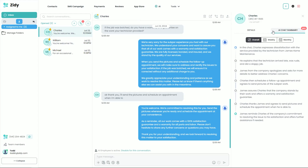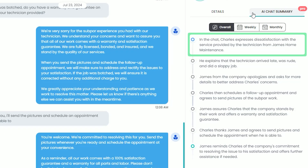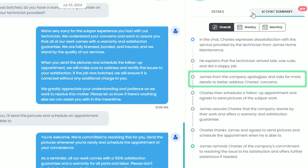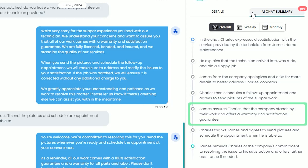I can quickly see that a customer expressed his dissatisfaction with our technician. He then went on to explain that the technician arrived late, was rude, and did a sloppy job. We had our representative named James ask him for more information to address his concerns and assured him that the company offers a warranty and a satisfaction guarantee for all work performed.